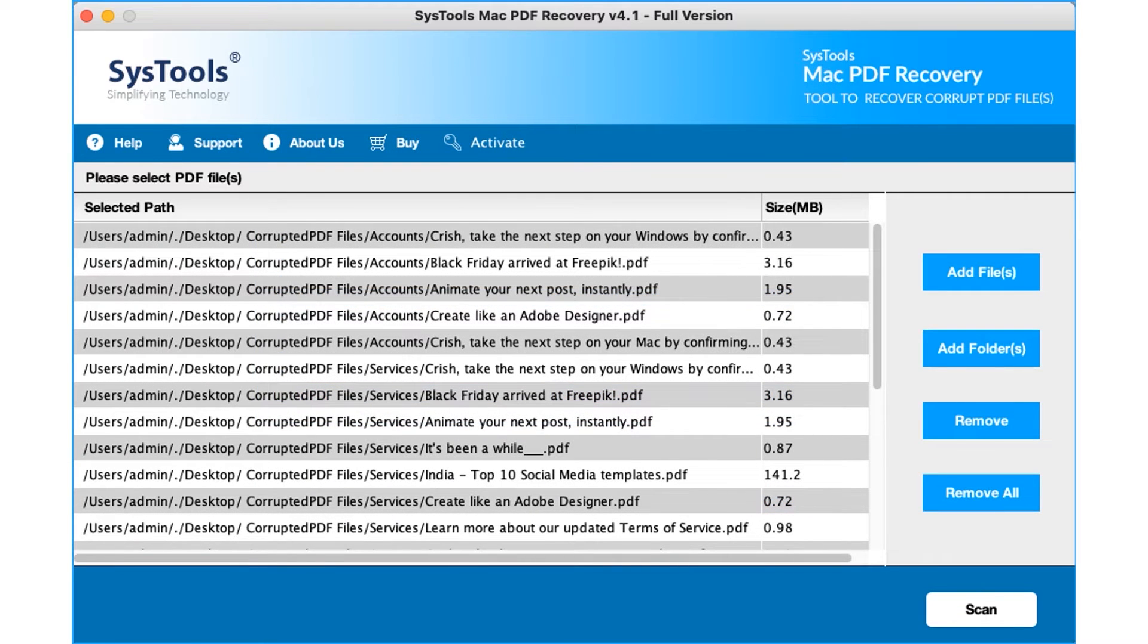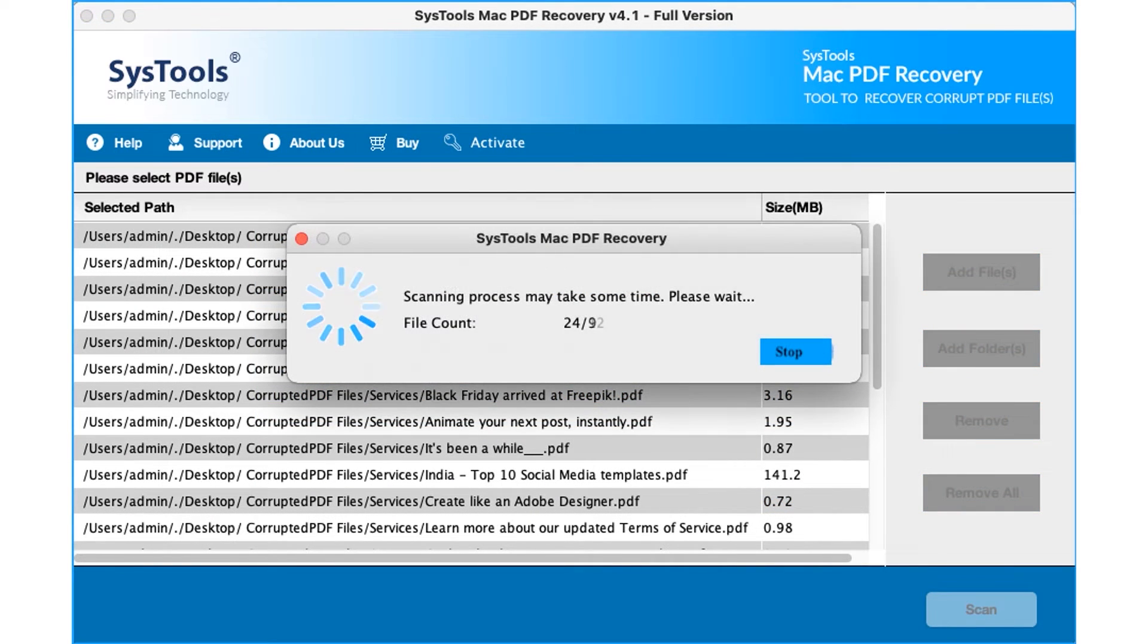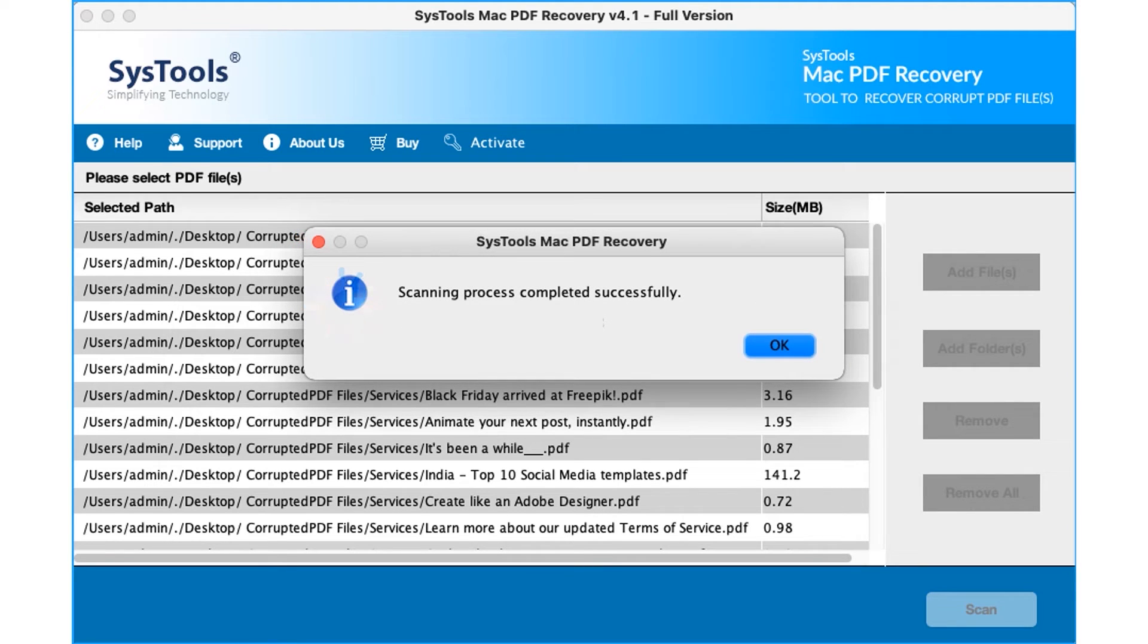Now select advanced scan option to read highly corrupted PDF files. After the scanning process completes successfully, click the OK button.